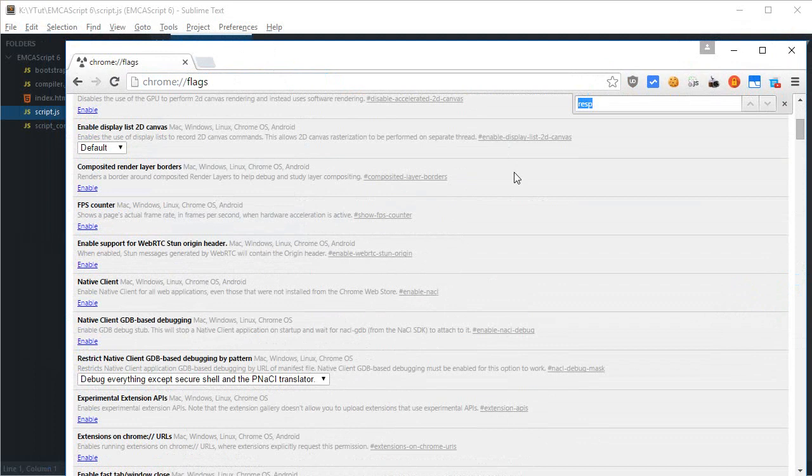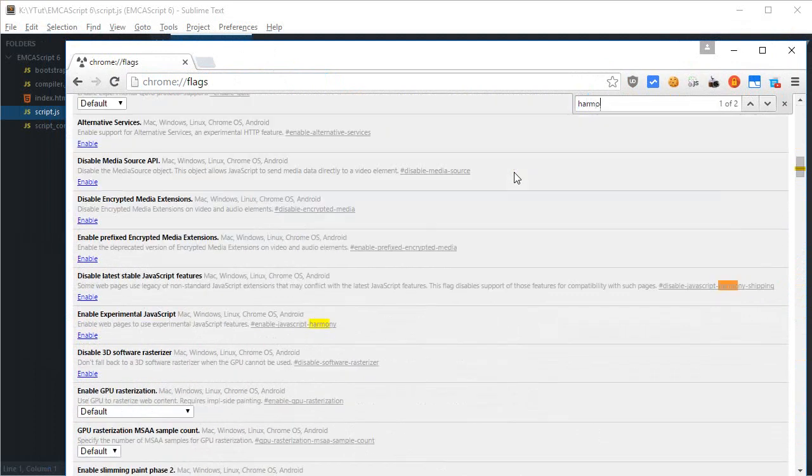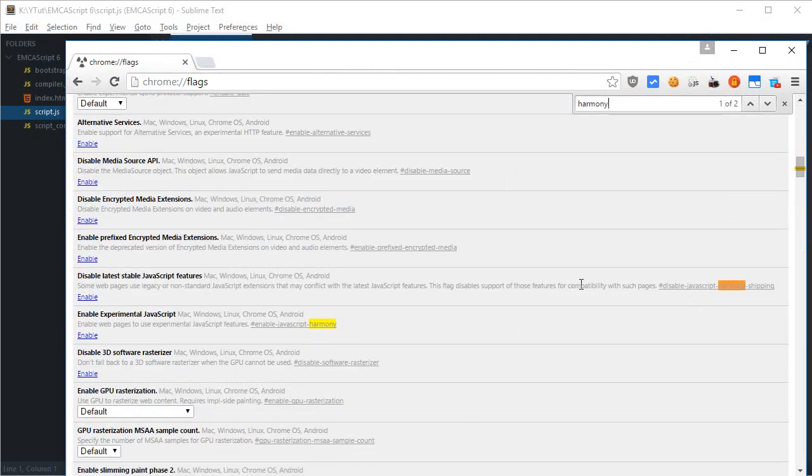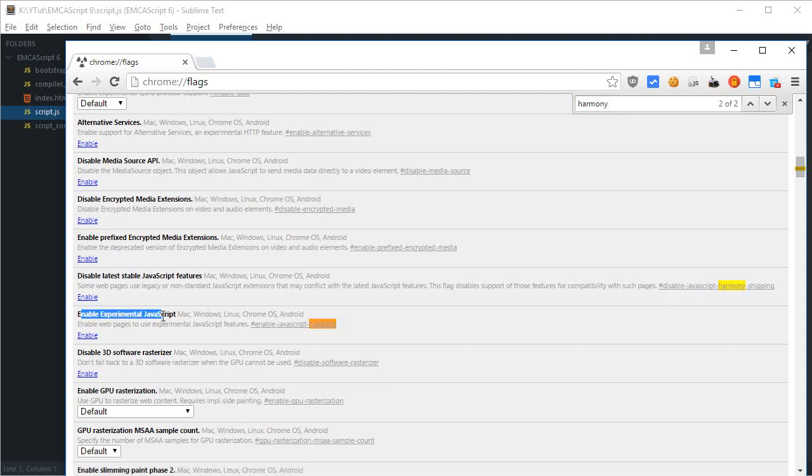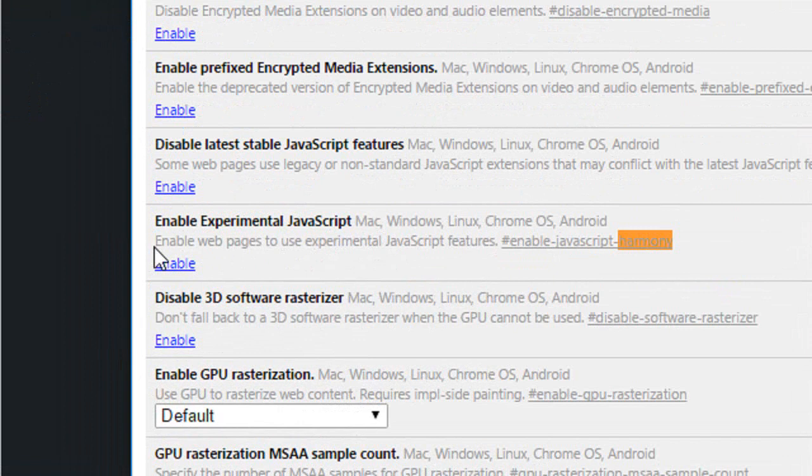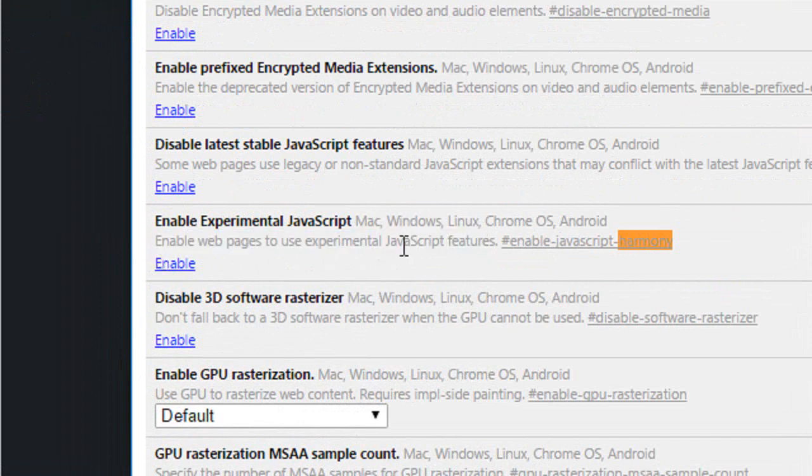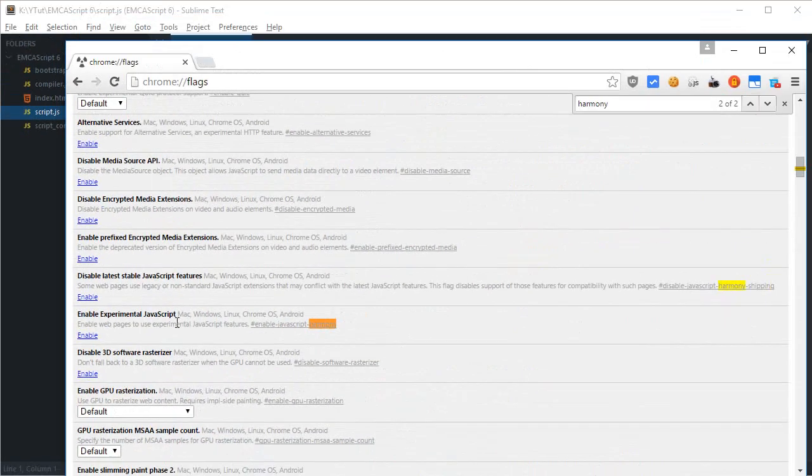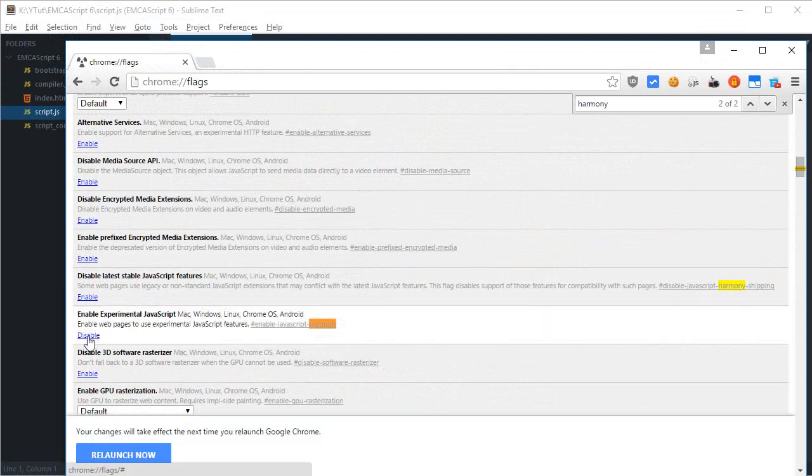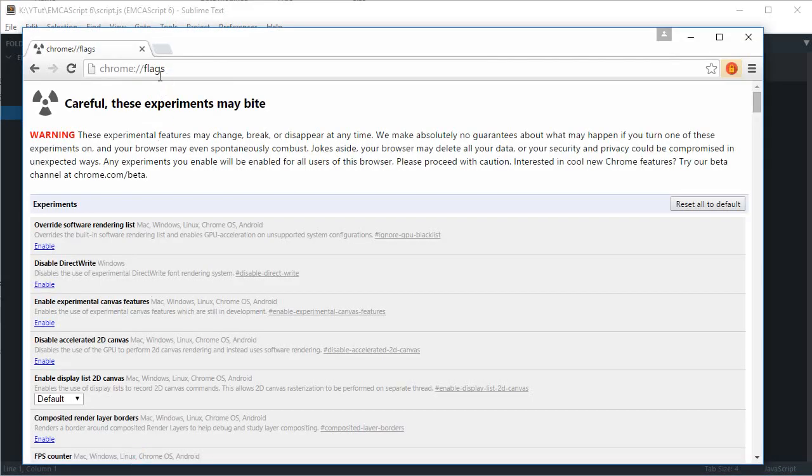This one, so just go to this thing right here: Enable experimental JavaScript. If you can see, enable web pages to use experimental JavaScript features—that's what brings you the support for ECMAScript 6. Just click on Enable, now just relaunch your browser and you'll be good to go.